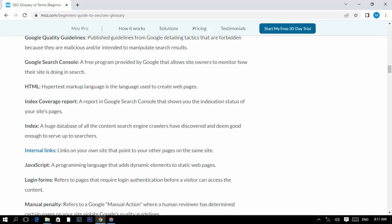Index: a huge database of all the content search engine crawlers have discovered and deemed good enough to serve up to searchers.